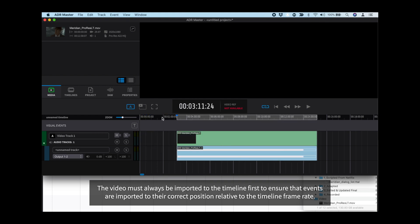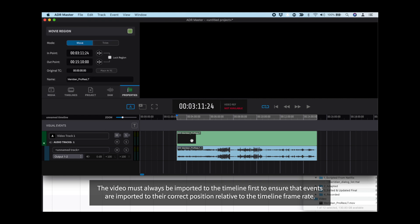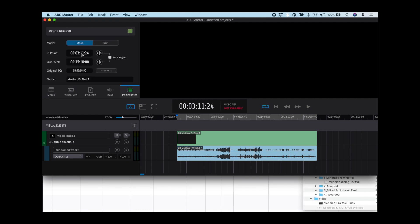If the video file does not have embedded timecode, simply double-click the file after dragging into the timeline, click on the in-point field, and enter the timecode start manually.